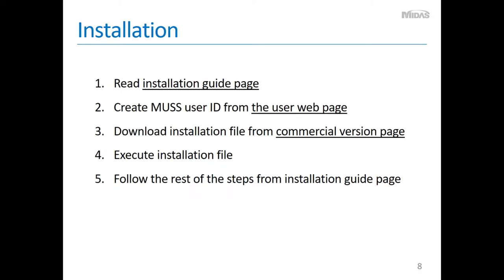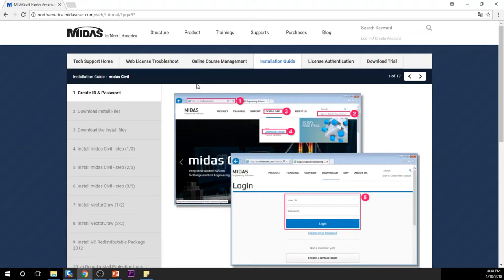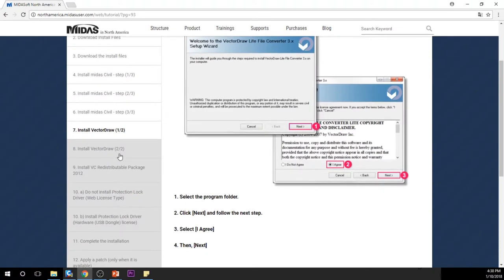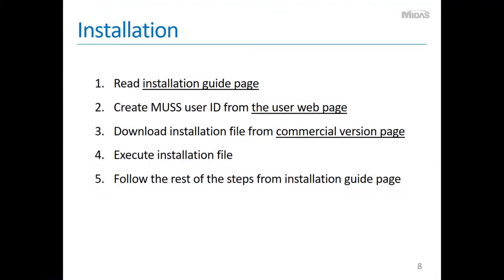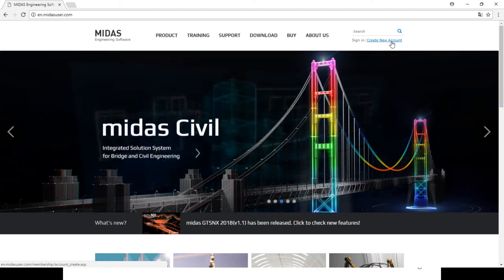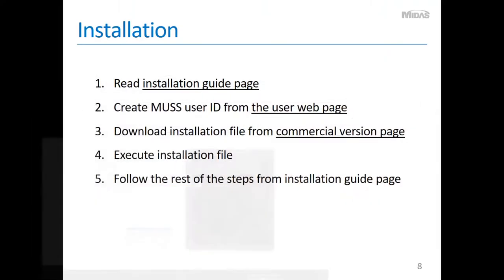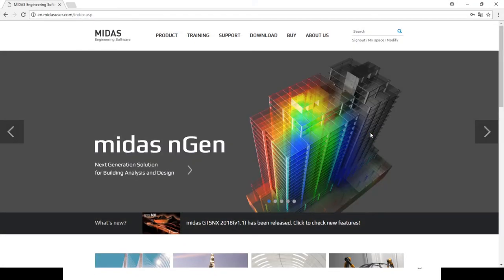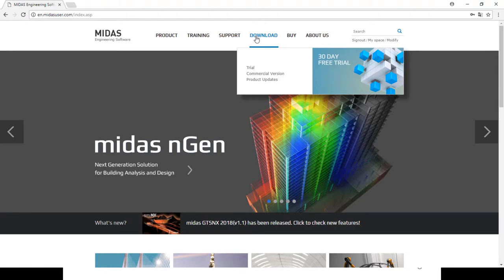There are five basic steps to install MIDAS Civil. First, please read the installation guide page. When you click that link, you will be guided to the installation guide page. Please read it, or at least skim through it, before you actually download the software. Second, you must create a user ID from the user web page by clicking 'Create new account' from the MIDAS user page. Third, download the installation file from the commercial version page, which you can find under the download tab from the user web page.